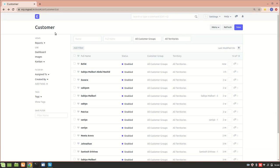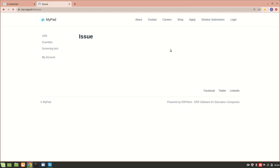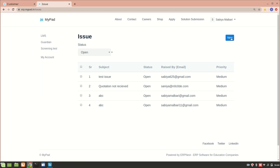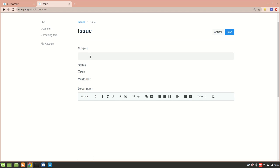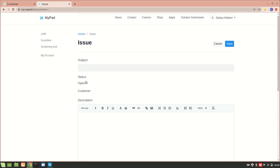Another method to improve customer relationships is by providing constant support — a platform through which customers can communicate with you. In ERPNext we have an Issues form under the portal section. If a customer has an issue with an order or service, they can create a new issue, add a subject and description, and attach an image if needed. This is how you can improve customer relationship management using ERPNext.